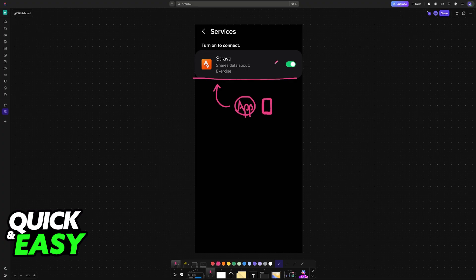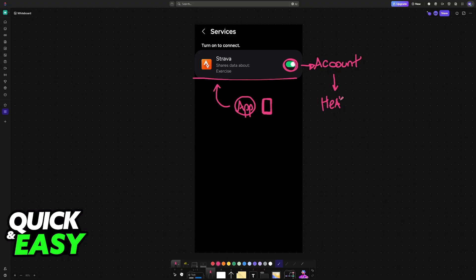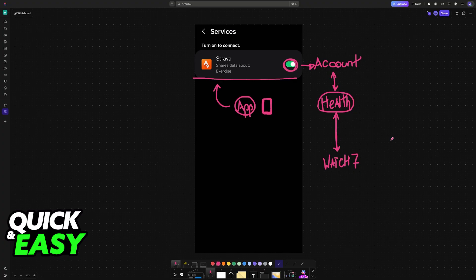Samsung Health is going to be the bridge. Once you enable this, you will have to sign in using your Strava account. By doing this, the Strava account will be connected to Samsung Health. Because Samsung Health is receiving the data from your watch, in this case the Samsung Watch 7, it is going to be shared between Samsung Health and your Strava account and any other services that you have connected. It's as simple as linking Samsung's account to Strava through Samsung Health.